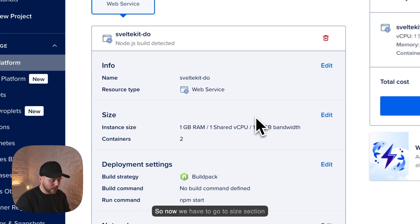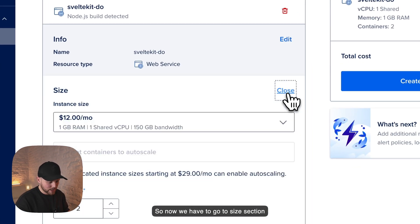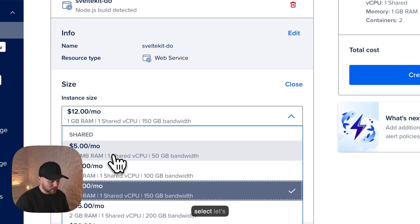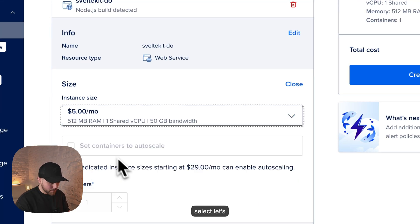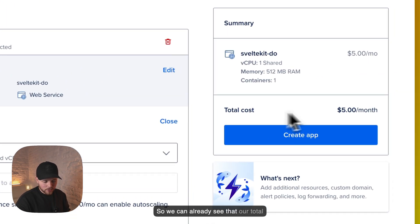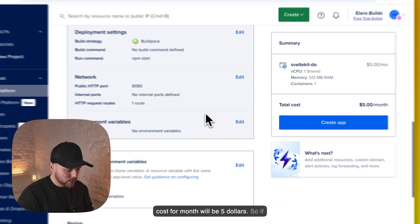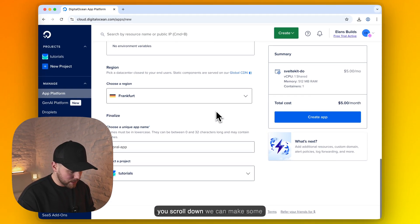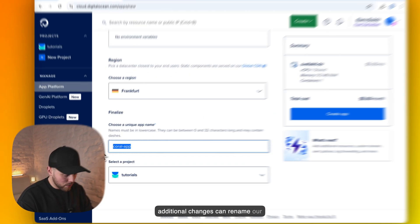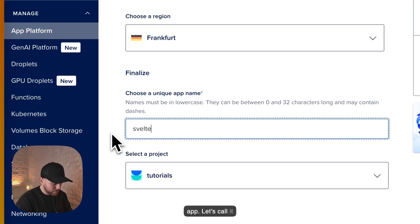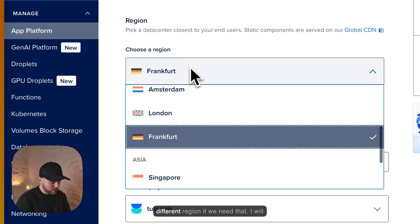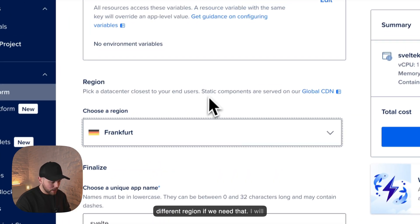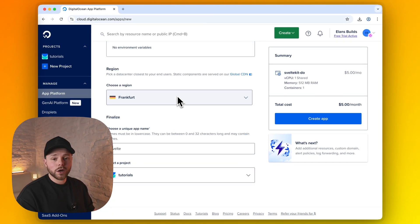So now we have to go to size section and click edit. Let's select 5 dollars a month. So we can already see that our total cost for month will be 5 dollars. If you scroll down we can make some additional changes. We can rename our app. Let's call it Svelte and choose different region if we need that. I will leave it at Frankfurt.